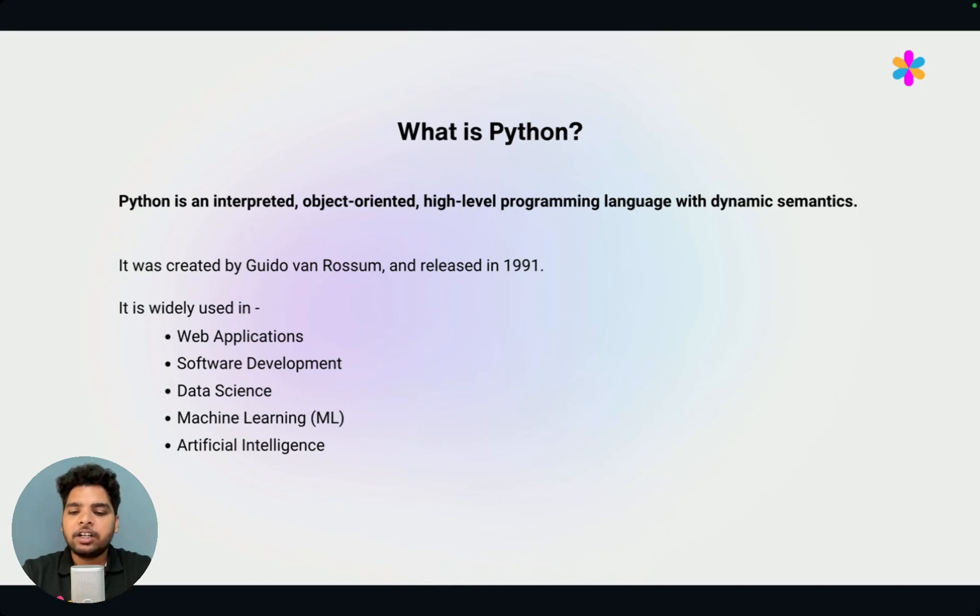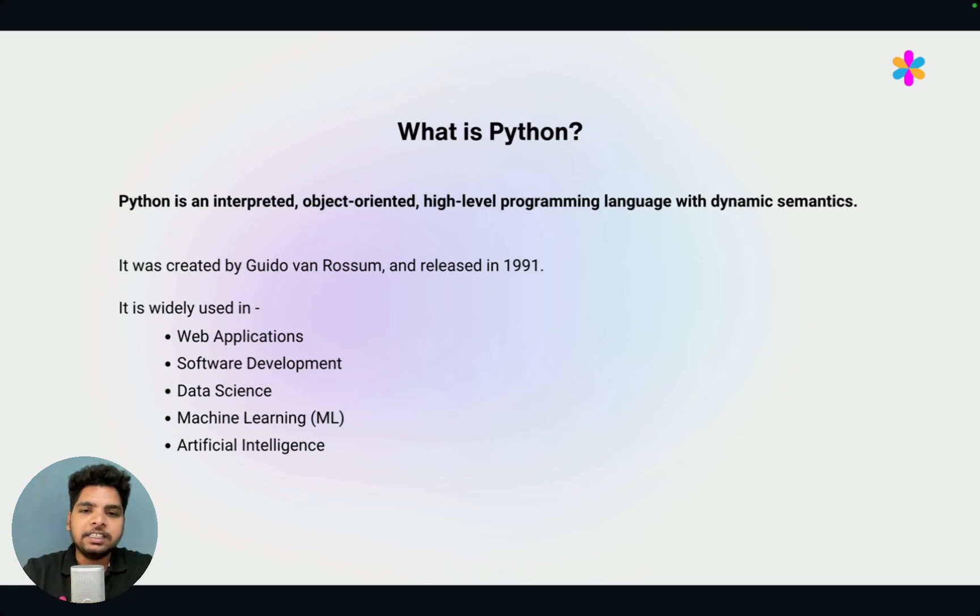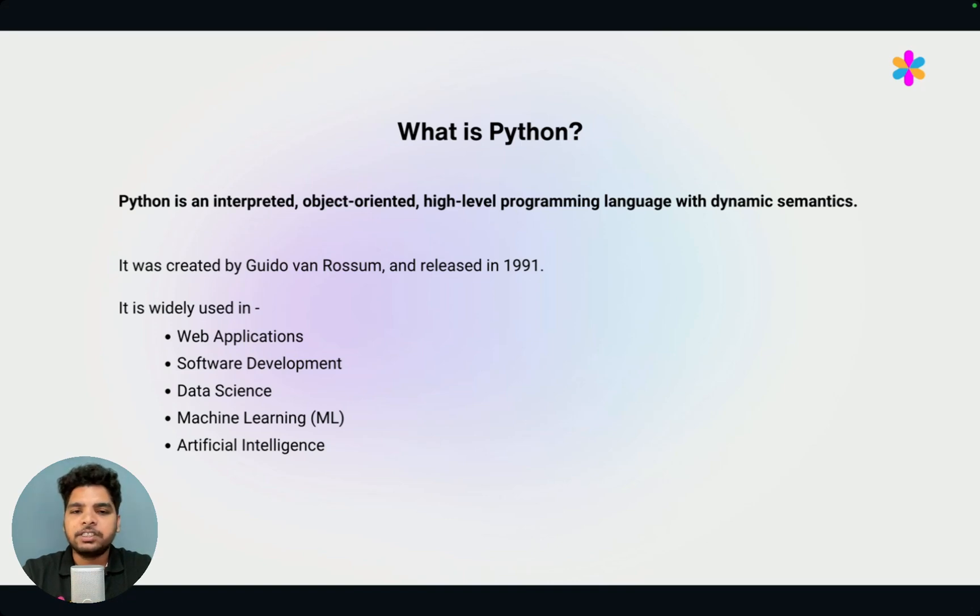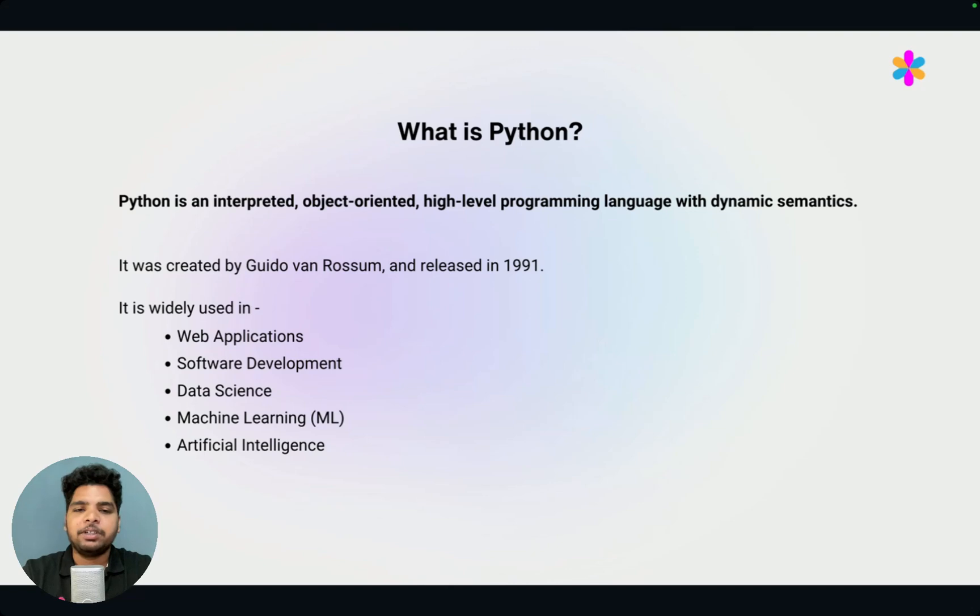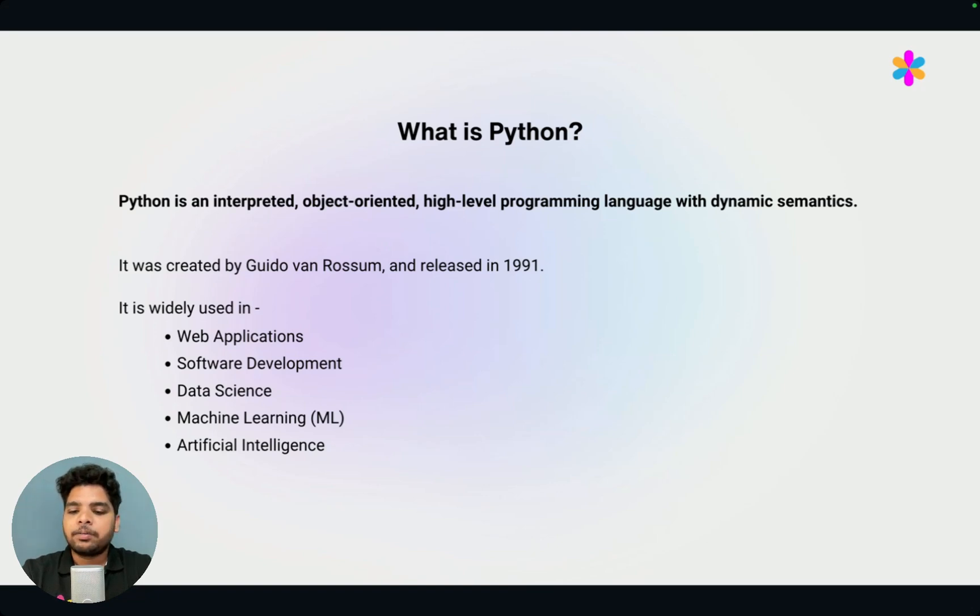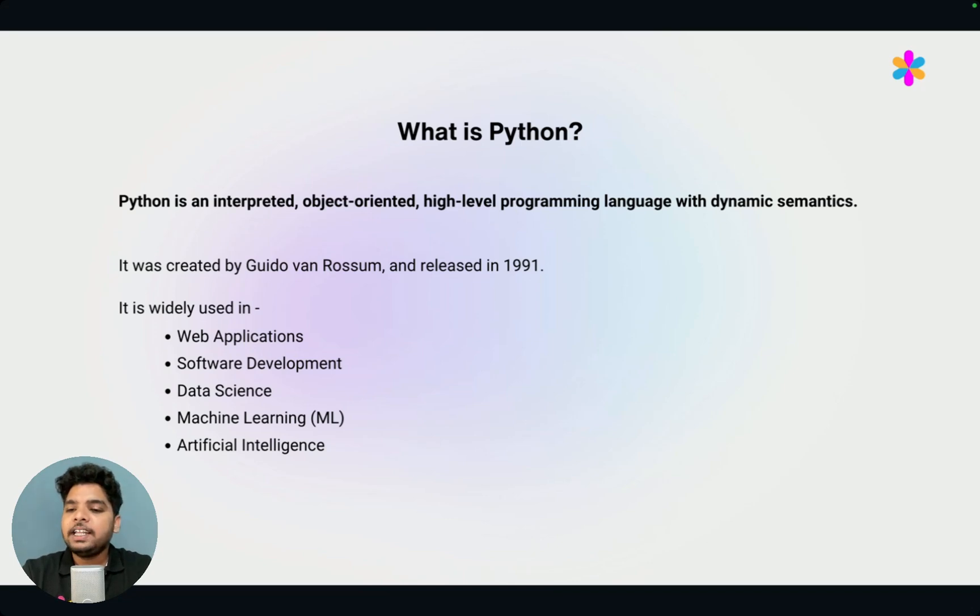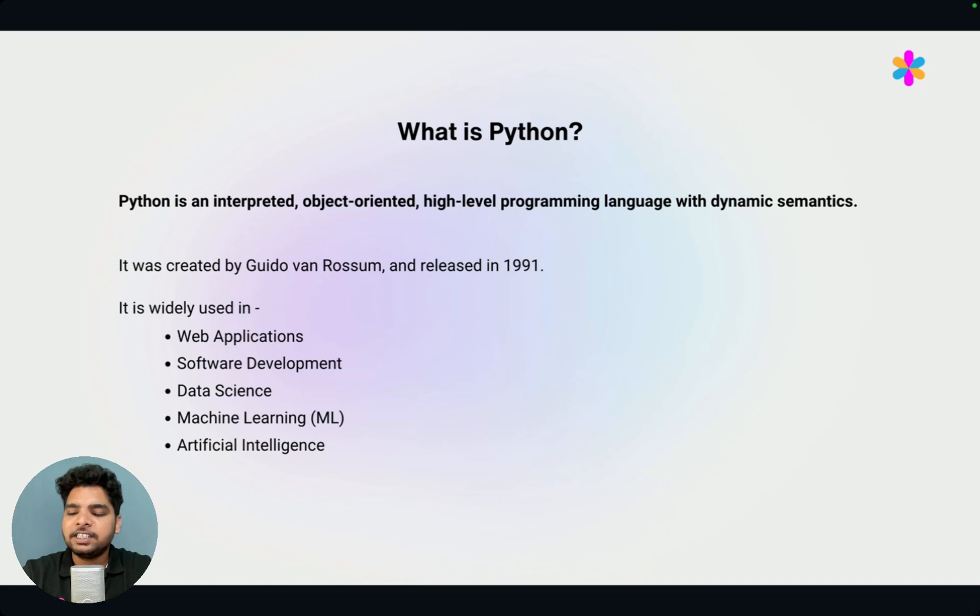Then there is a word called dynamic semantics. That means in Python, when you declare a variable, you don't have to define the type of it. In most programming languages like C, C++ or Java, you have to define the type of variable when you declare that variable. But in Python, we don't have to do that. That's why it is called dynamic semantics. Python was created by Guido Van Rossum and released in 1991. And now it is widely used in web applications, software development, data science, machine learning, artificial intelligence, and many more.